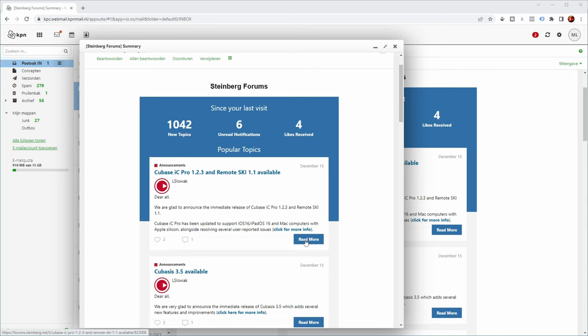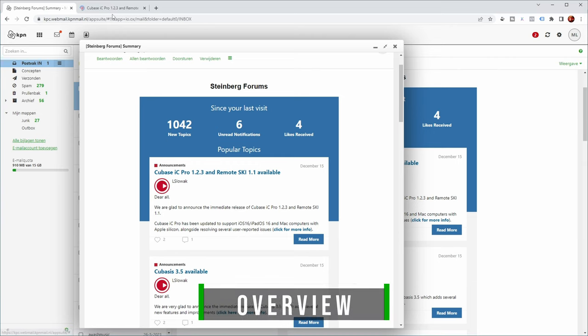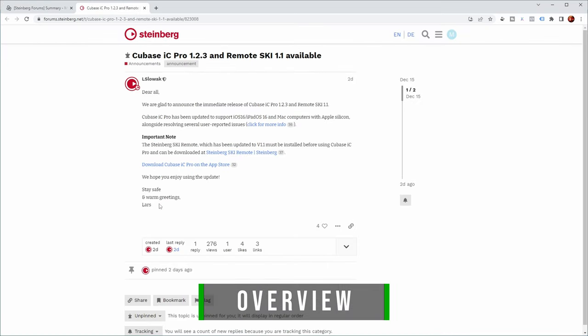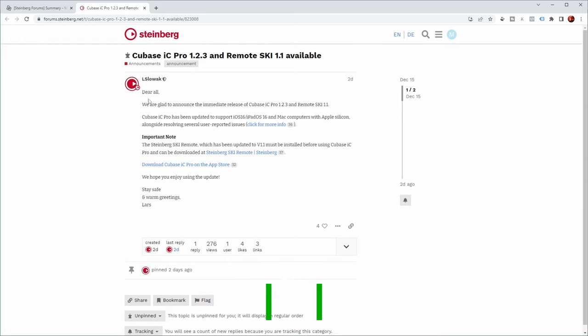So let's read more about this. It's a forum post from Lars Sloak from Steinberg. Dear all, we are glad to announce the immediate release of Cubase IC Pro 1.2.3 and Remote Ski 1.1.